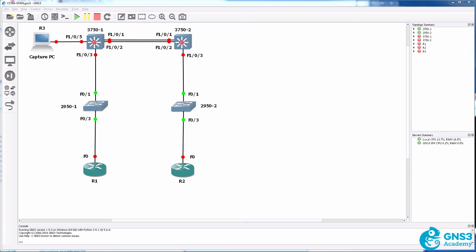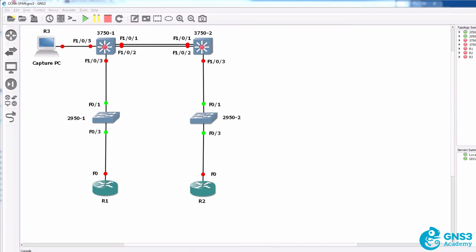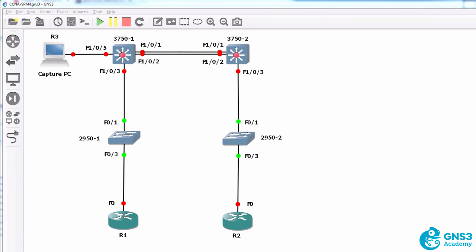Now in this topology, I'm not using GNS3. GNS3 and Cisco VIRL do not currently support SPAN.